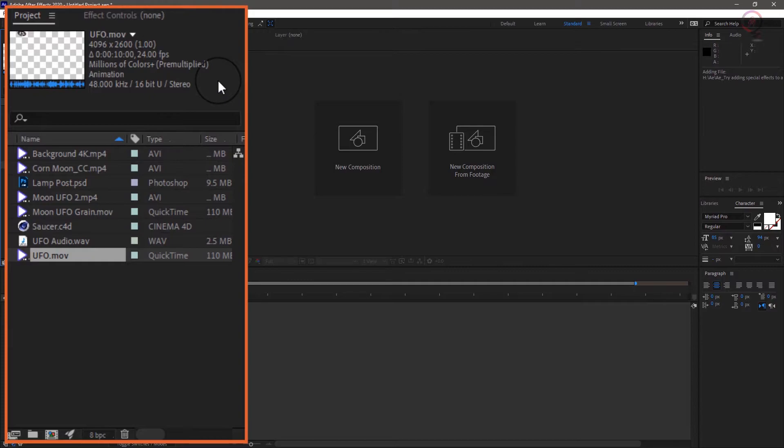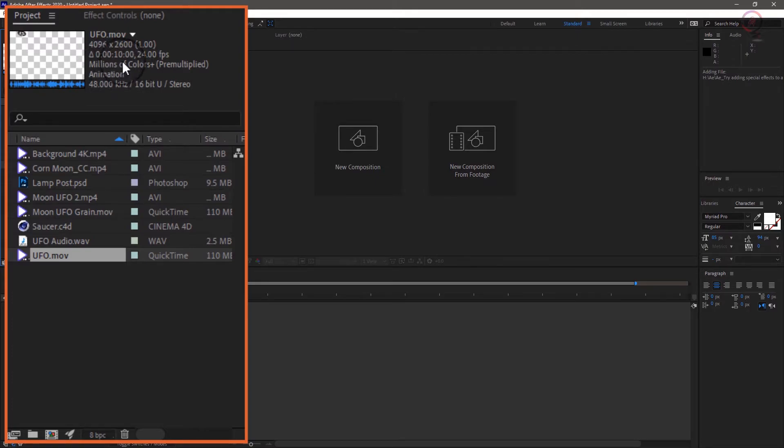One way to tell if an element has transparency is the description includes millions of colors plus. The plus usually indicates an alpha channel which is used for transparency.